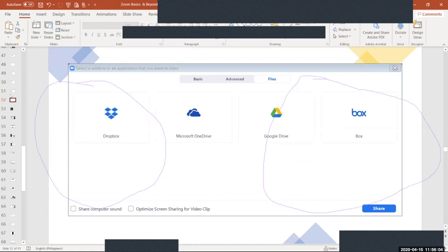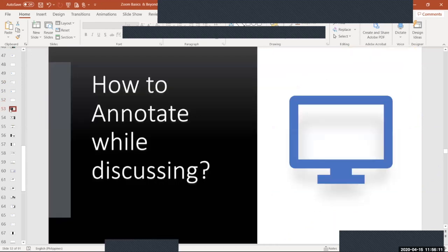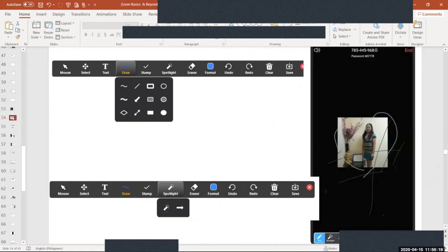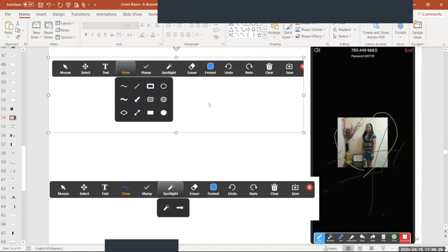You can also share files, just like in MS Teams. For annotations, you can annotate on your shared screen. The annotation toolbar includes options like mouse, select, text, draw, stamp, and more. When you click 'mouse,' the mouse pointer is enabled. When you select 'draw,' you can draw on screen.